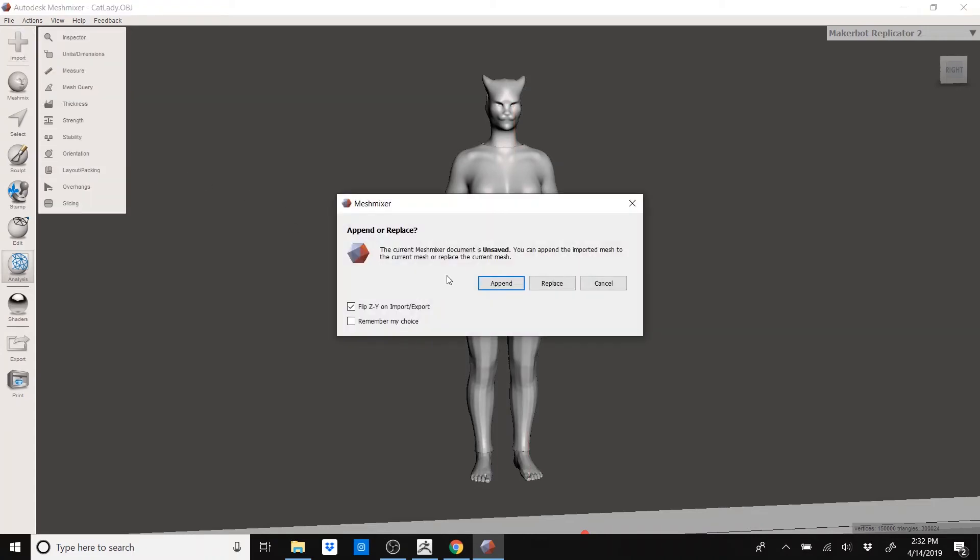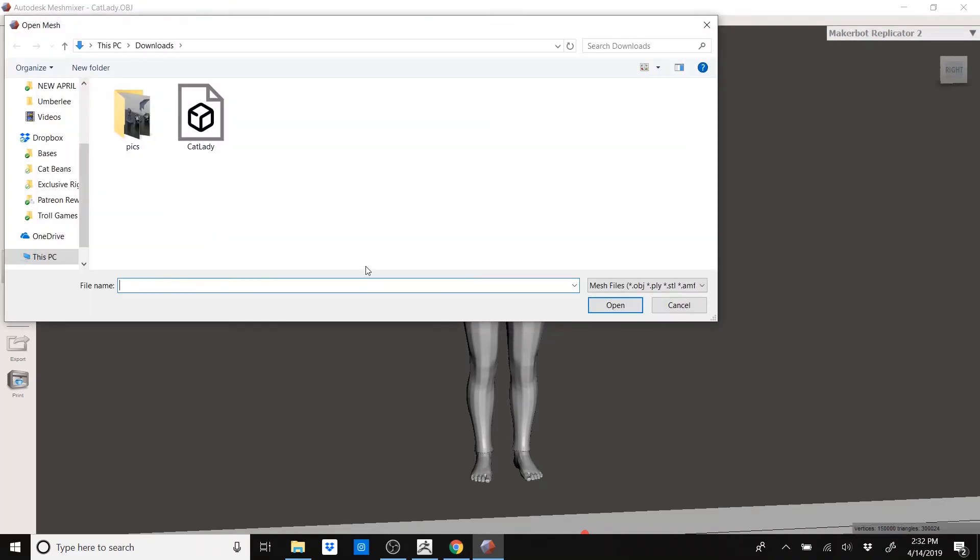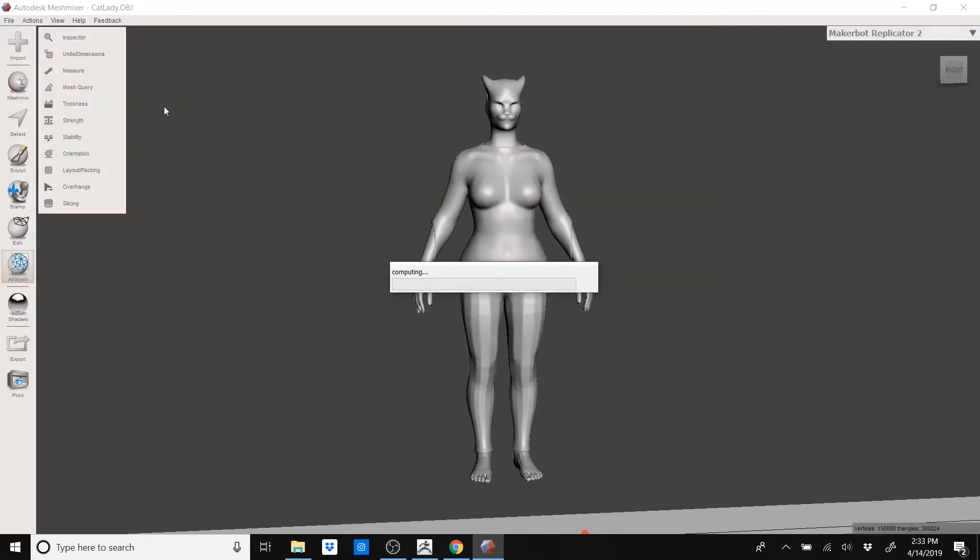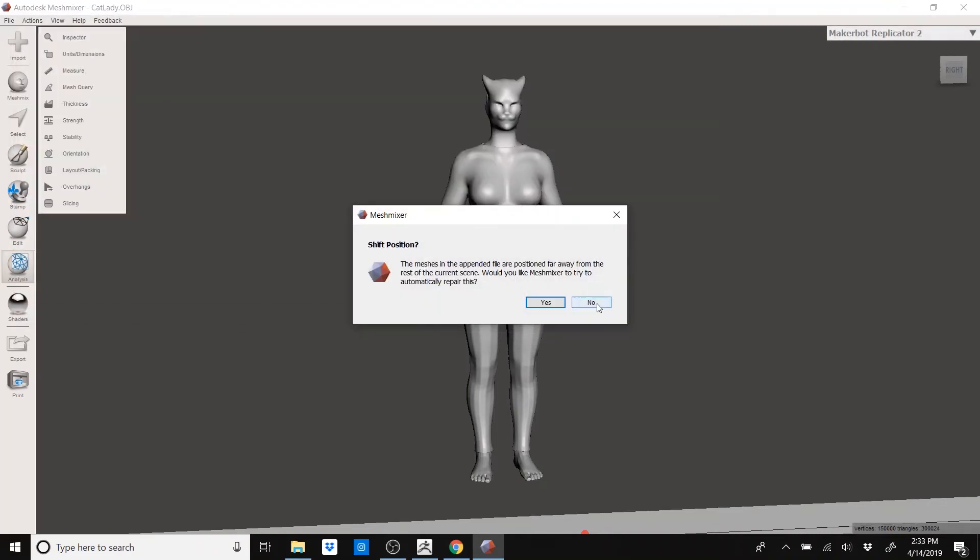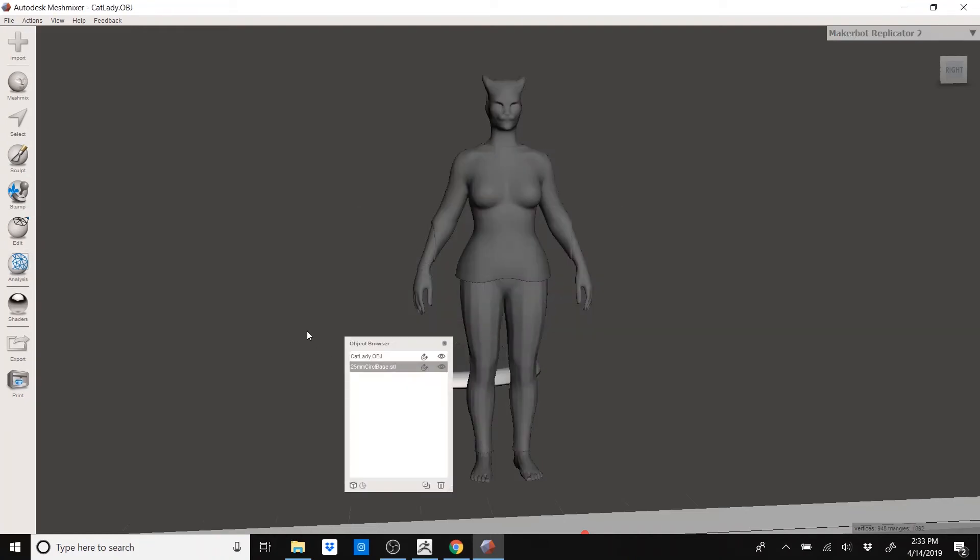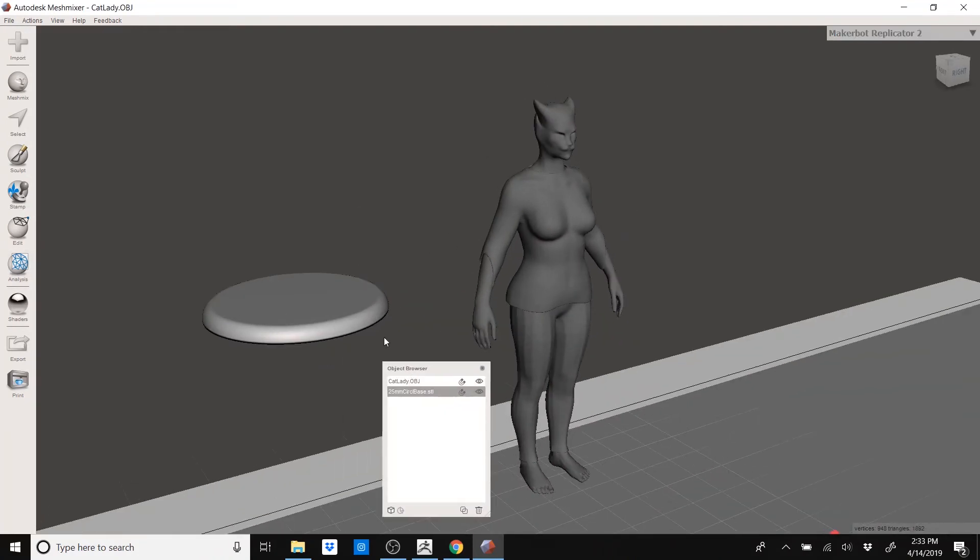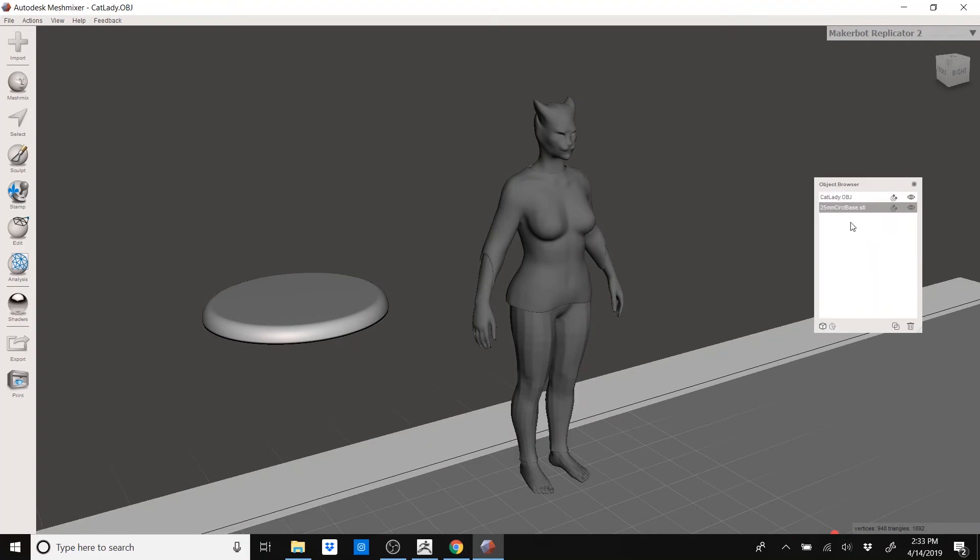Now I'm going to attach a base to her. Import, Append. And then I have bases here shared with my patrons. You do not need to be a patron in order to get these. There's lots of free examples on Thingiverse. So it's a little far away. Meshmixer is trying to bring it closer to my model. I like that. It's more convenient. I click on Yes.